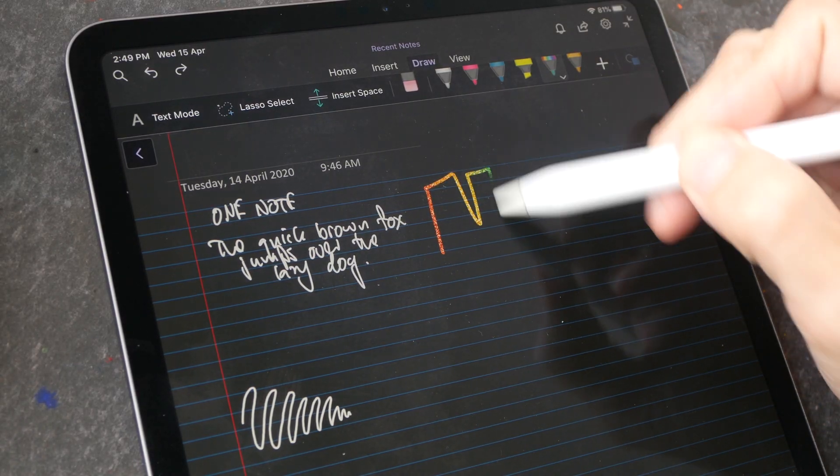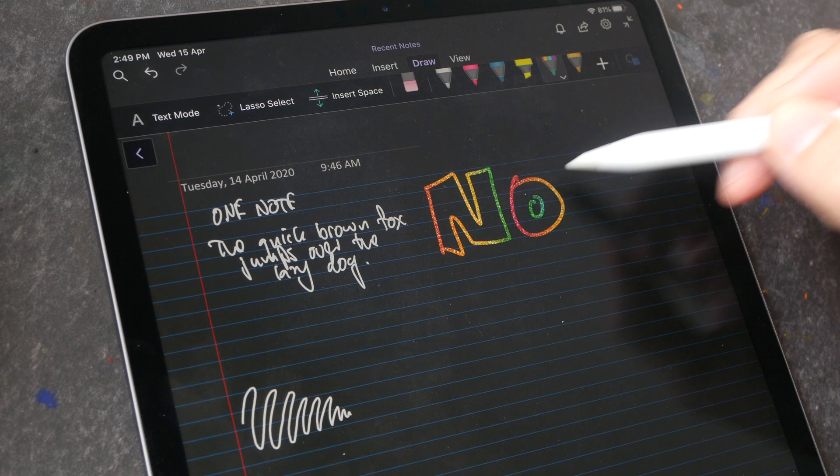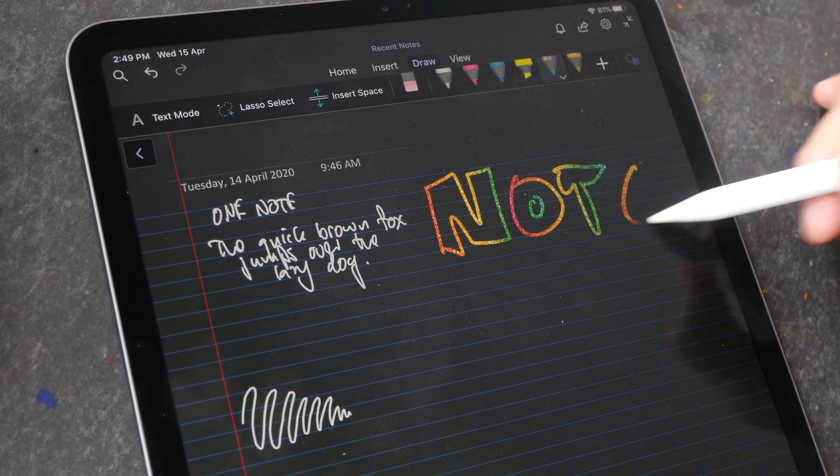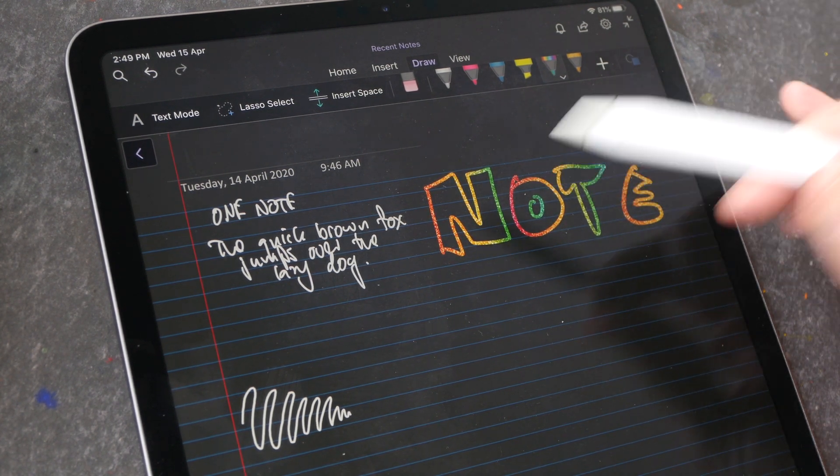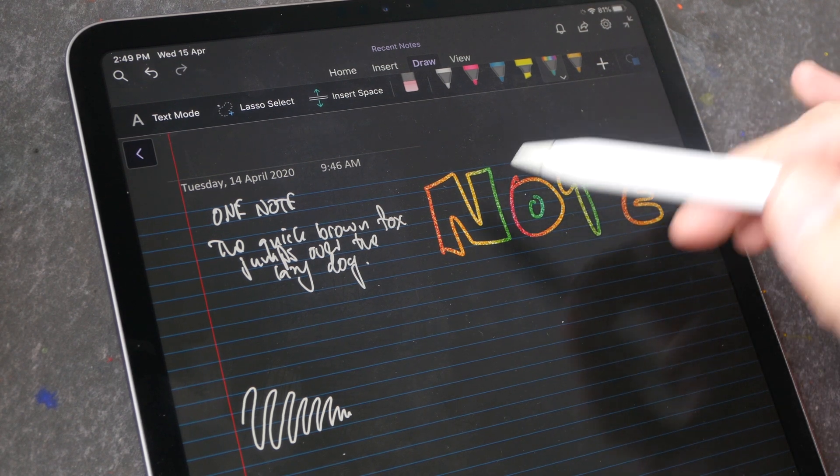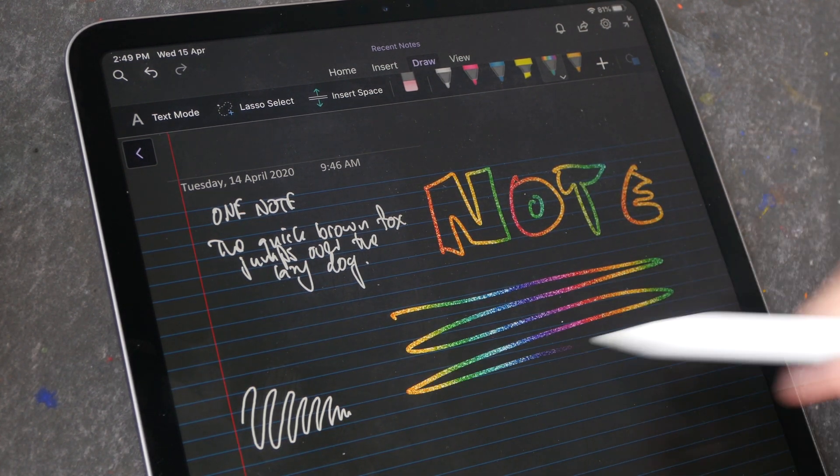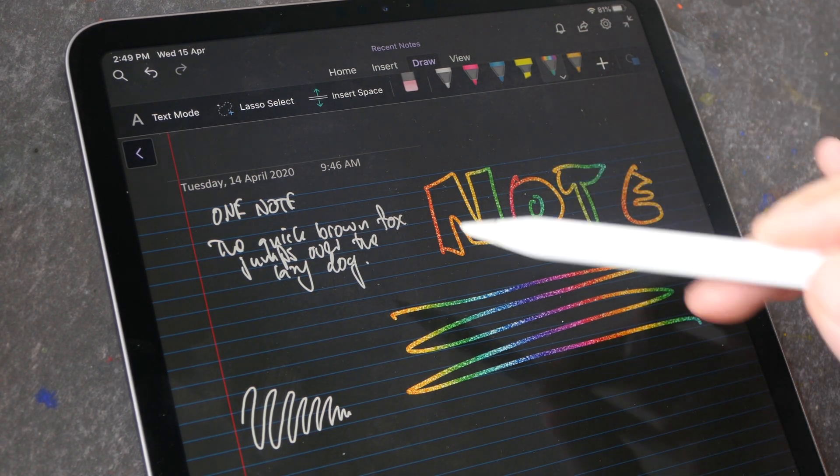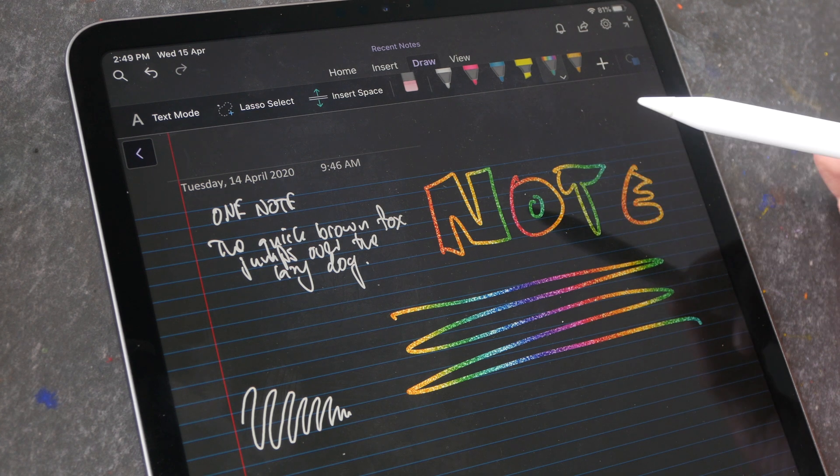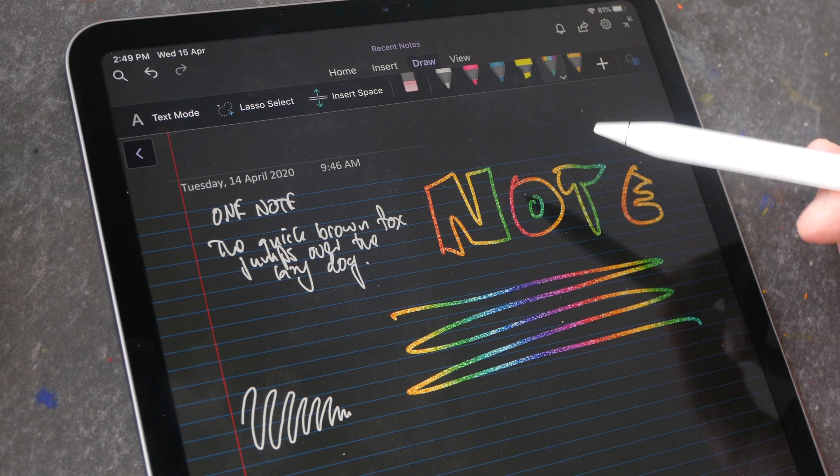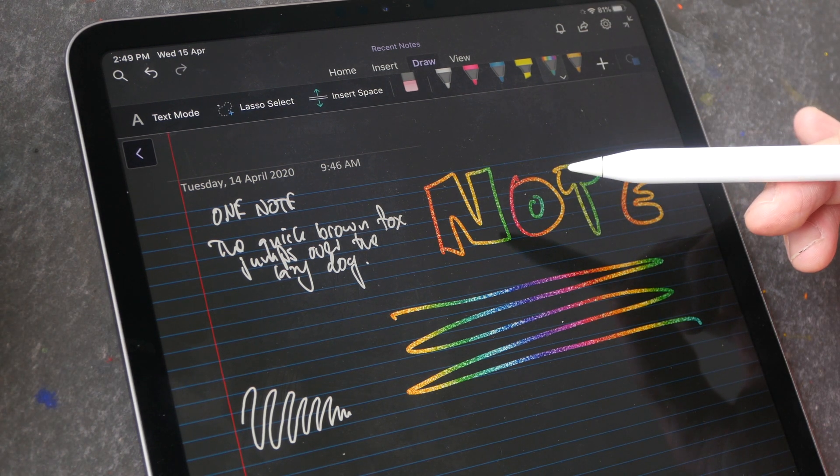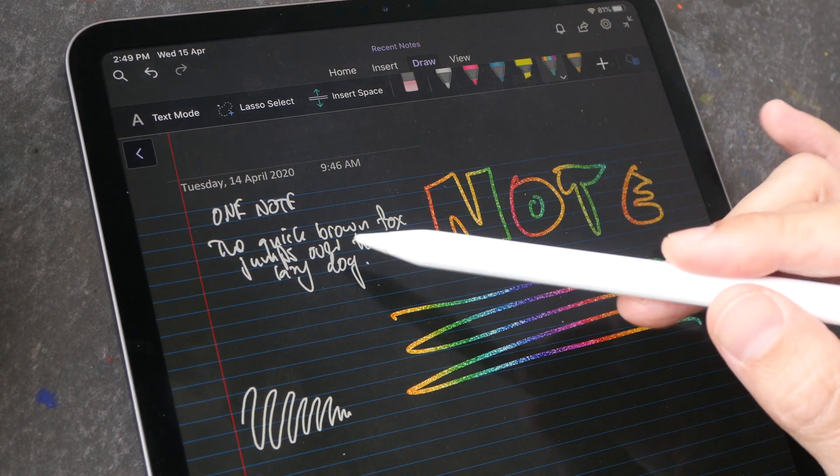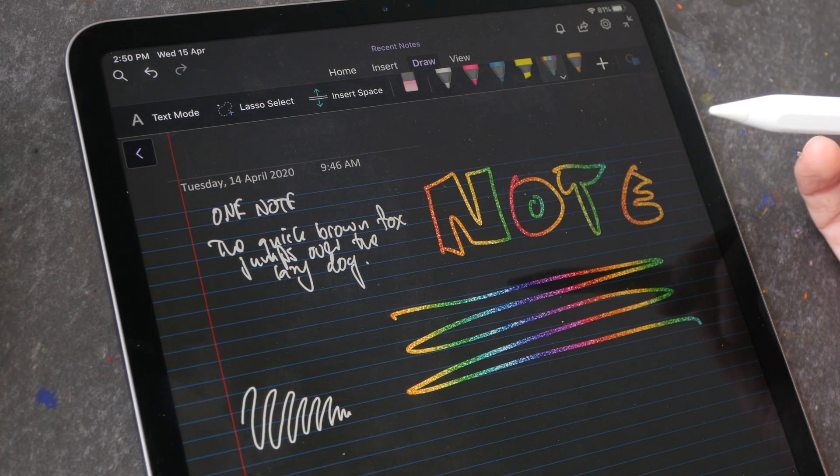Regardless of which iPad you get there are many wonderful note-taking apps on iOS or on iPadOS. For example with Microsoft OneNote it has some pretty funky features and with some other note-taking apps you can actually convert your handwritten text into editable text.